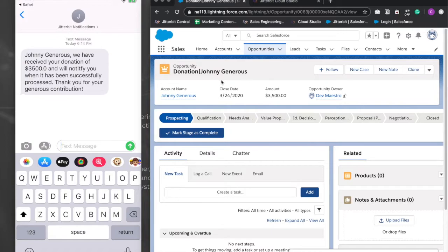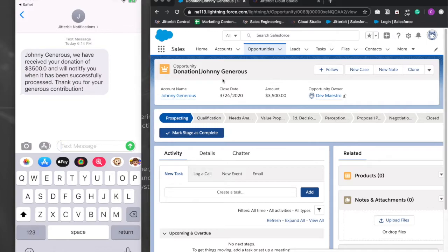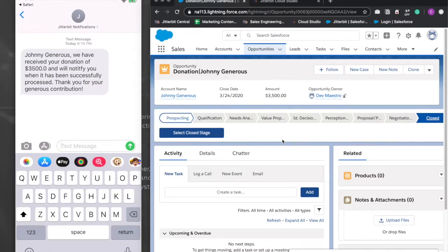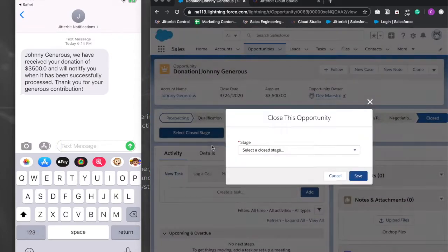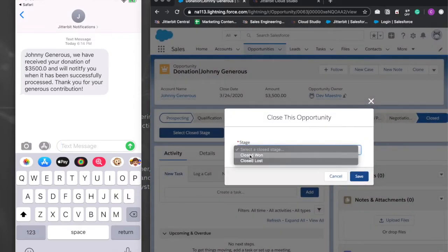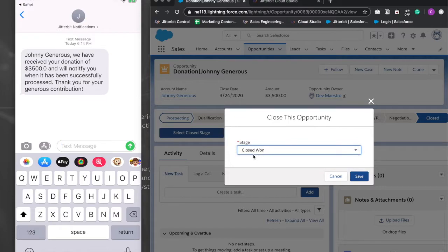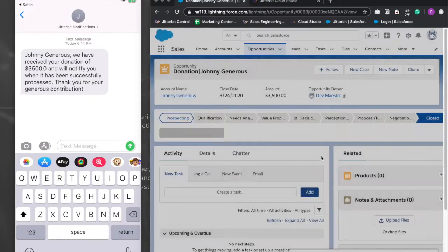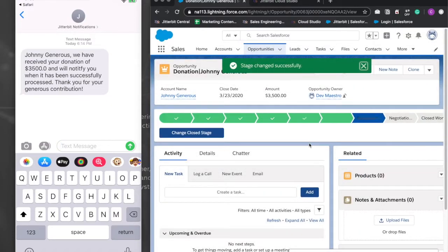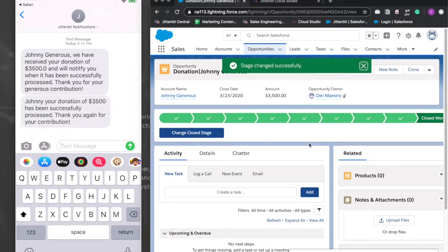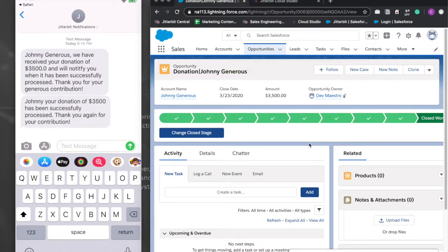Here we'll simulate donation transaction processing by changing the opportunity stage from prospecting to closed won. And you'll notice that the donor has received another SMS notification once again thanking them for their donation and communicating that the donation has been successfully processed.